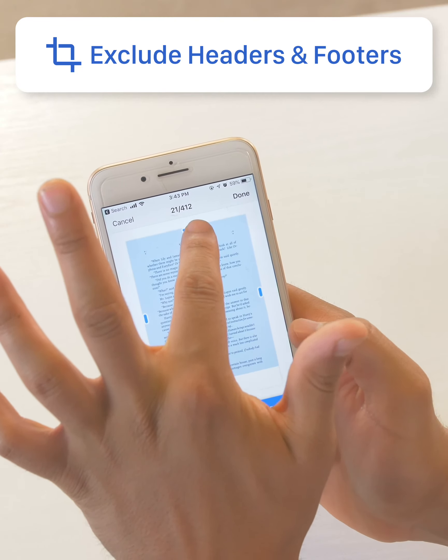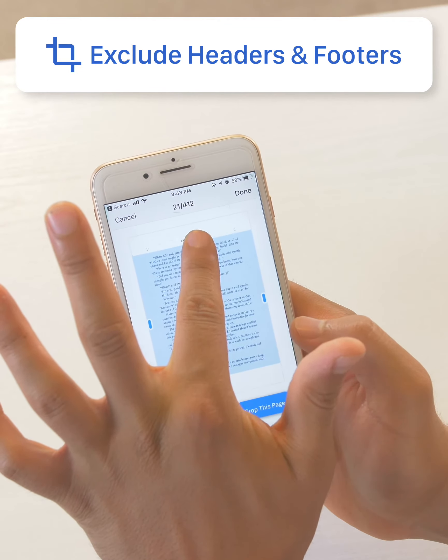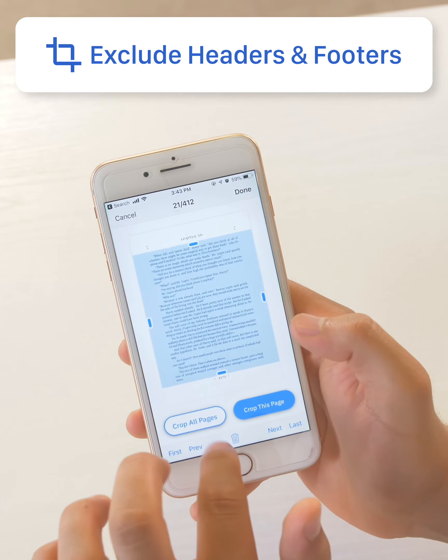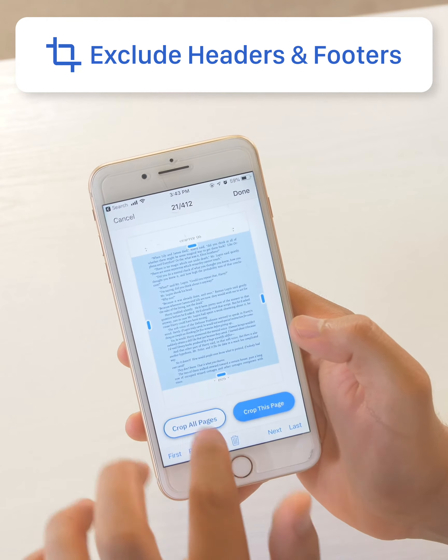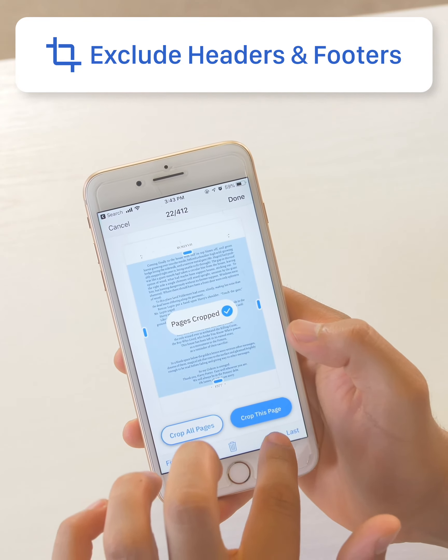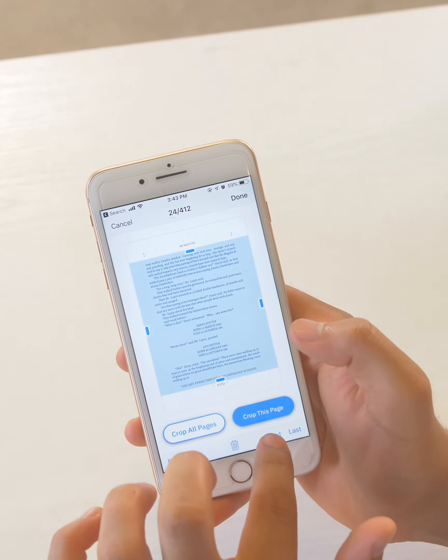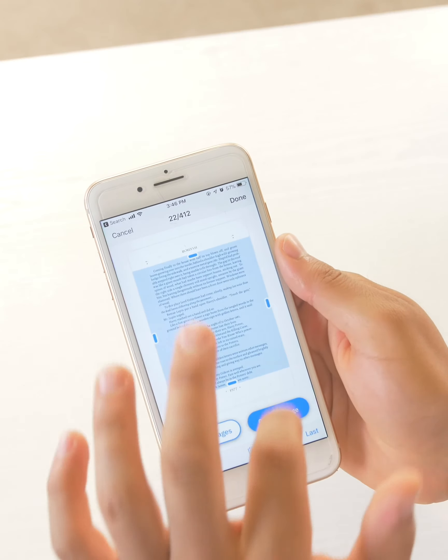I also see that it has the chapter name at the top and I don't want that either. Crop all pages, apply. So now every page is going to have the top and the bottom cropped out and only the text in the middle will be read.